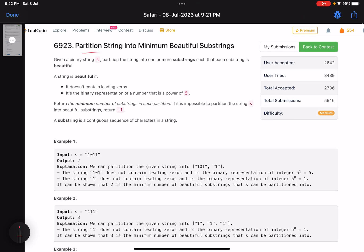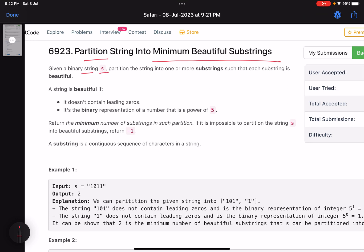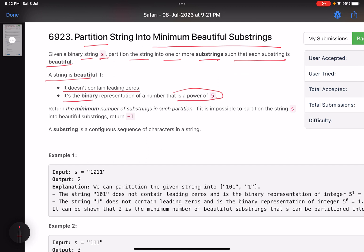The problem name is 'Partition String into Minimum Beautiful Substrings'. Given a binary string, partition the string into one or more substrings such that each substring is beautiful. A string is beautiful if it doesn't contain any leading zeros and its binary representation is a power of five. Return the minimum number of substrings in such a partition. If it is impossible, return minus one.